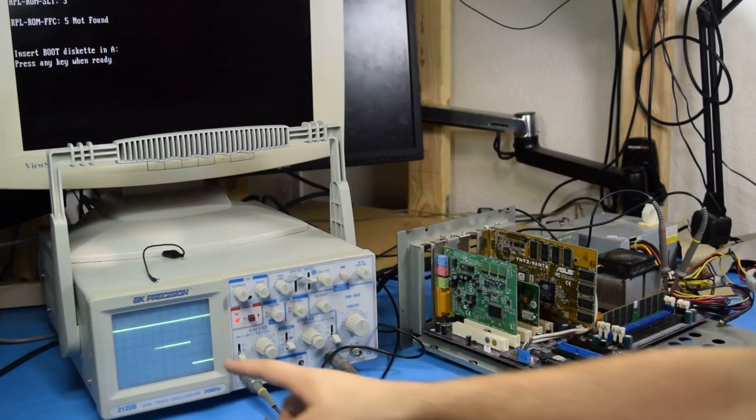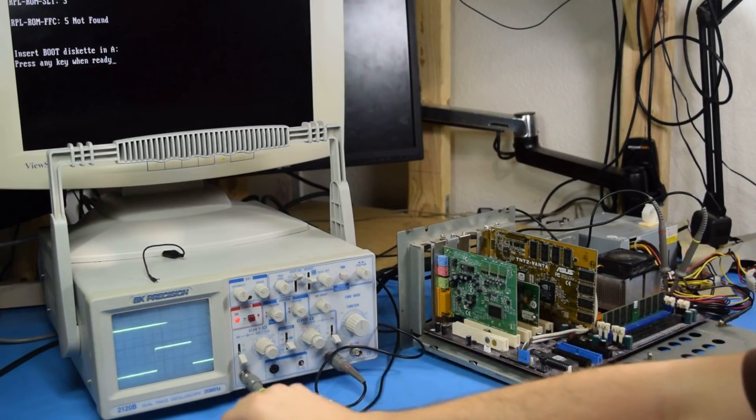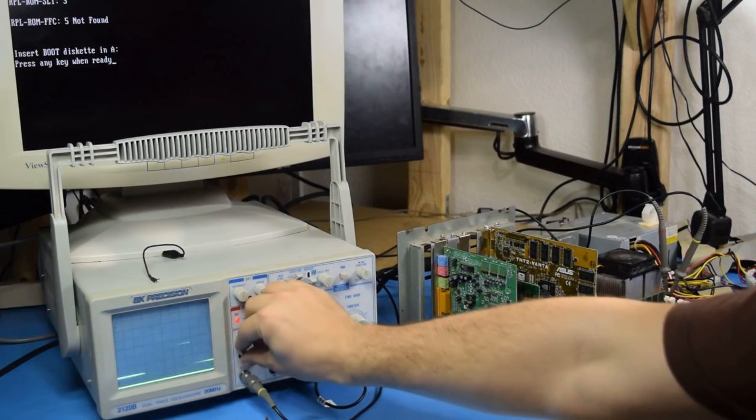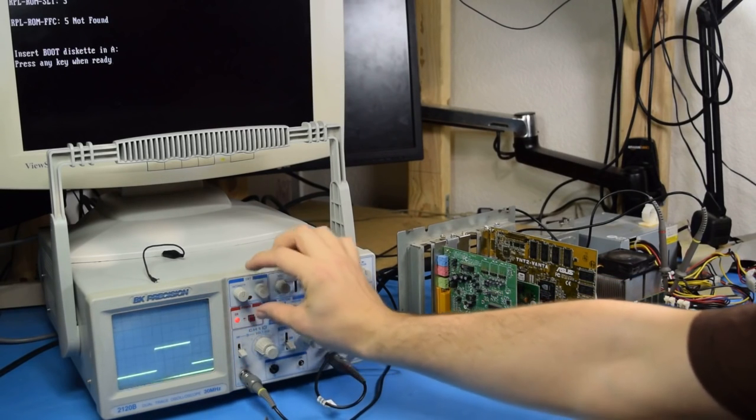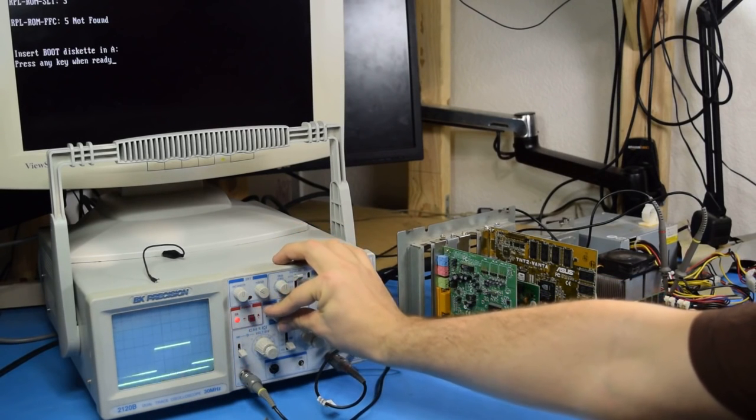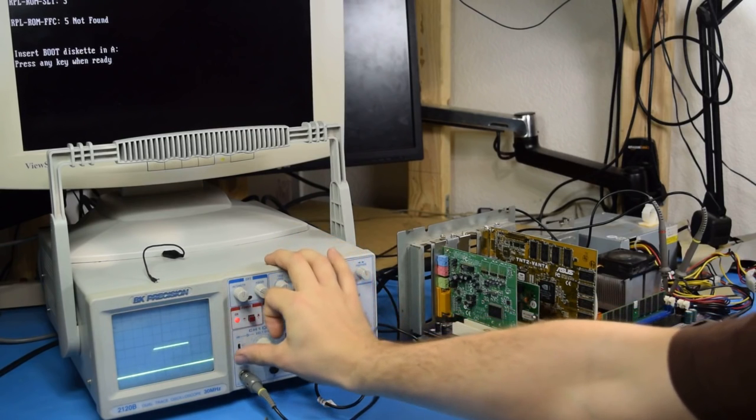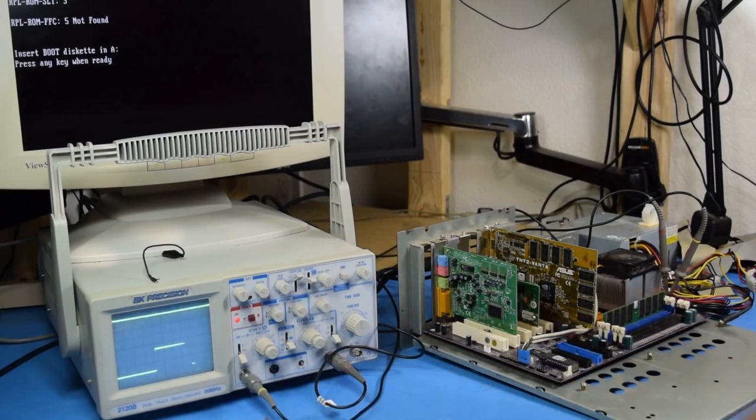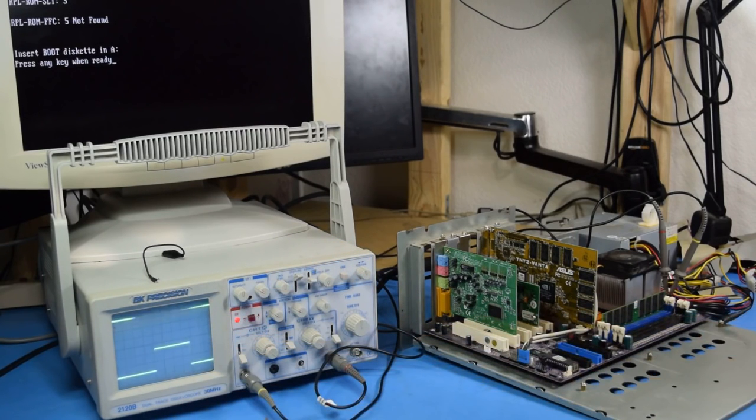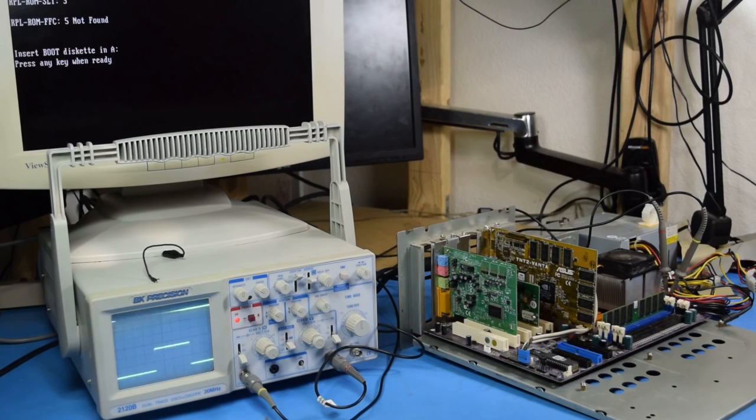All right, so here we're at 2 volts per division. Ground is at the bottom. Actually, I'm going to move ground to right where that one's ground is. So we're actually getting 12 volts on the fan, which is to be expected, 12 volt fan.